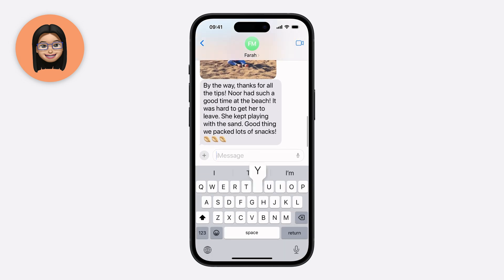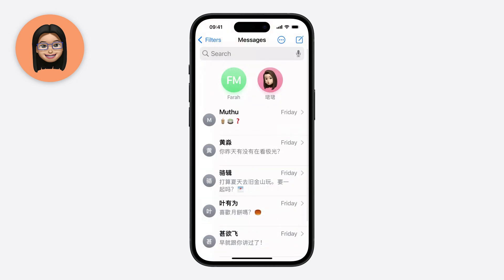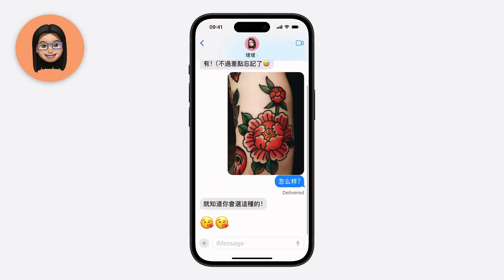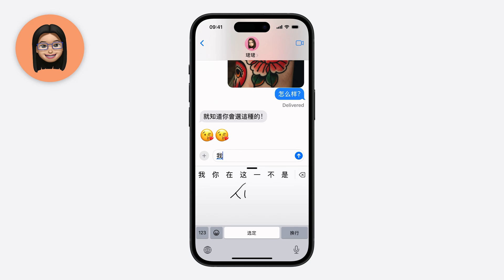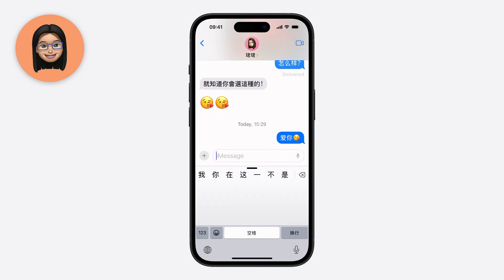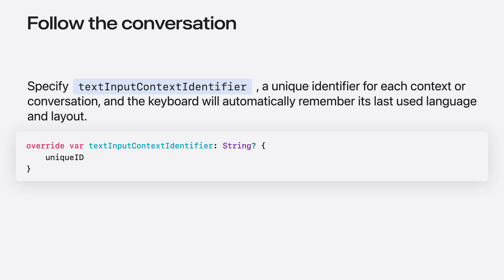She talks with her good friend Farah in English and with her partner in Chinese. As April tapped into each of those conversations, the keyboard remembered which language she speaks with each of them. Let me show you how you can do this in your app.